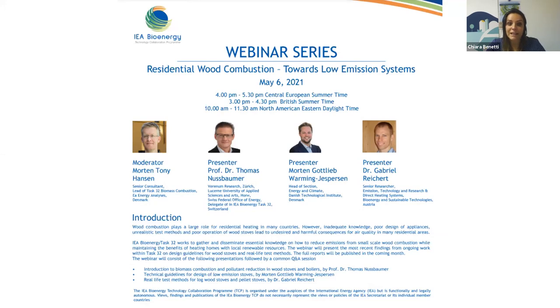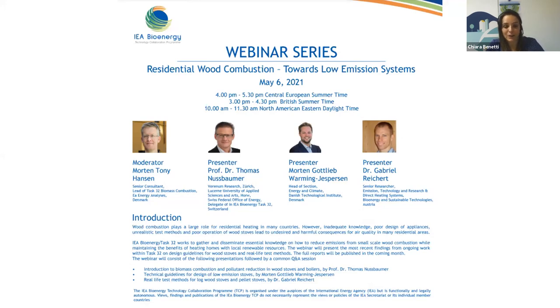From my side, that's all. So have a good webinar and I leave the floor to the moderator, Mr. Hansen. Thank you.